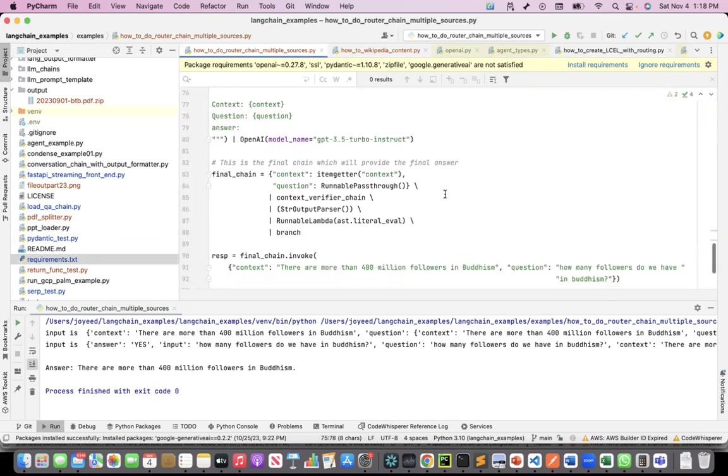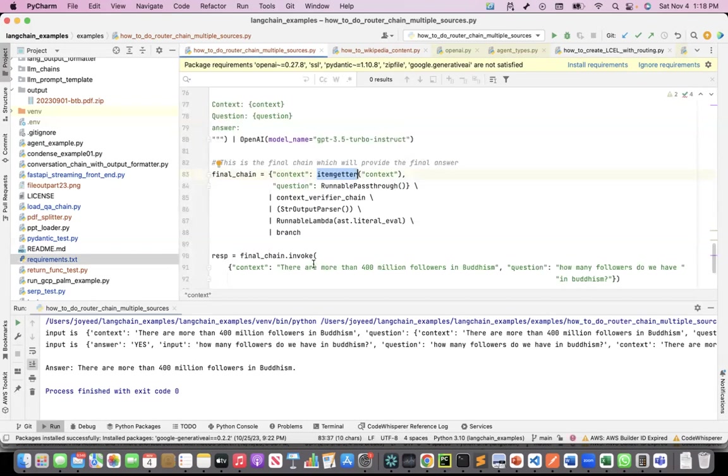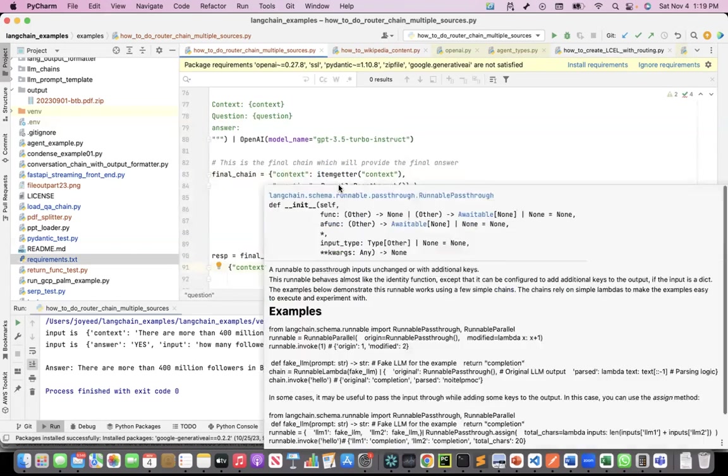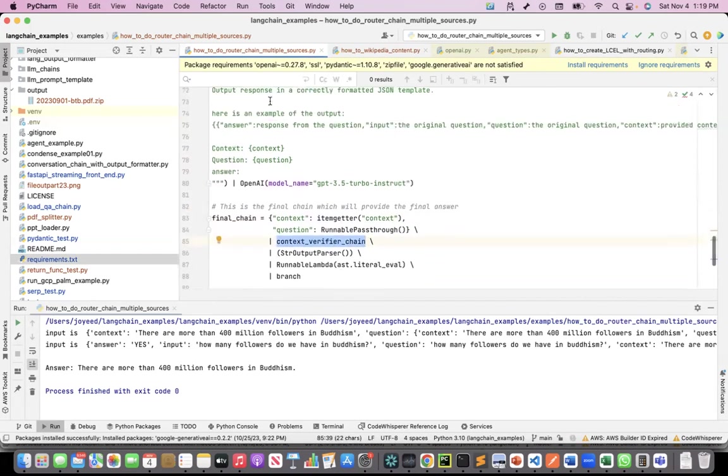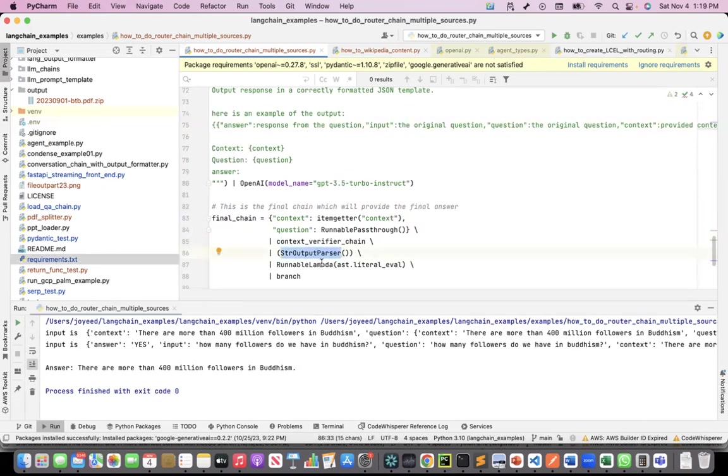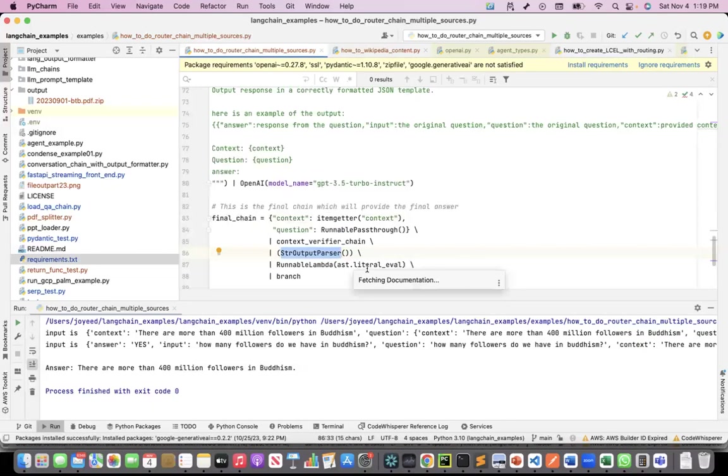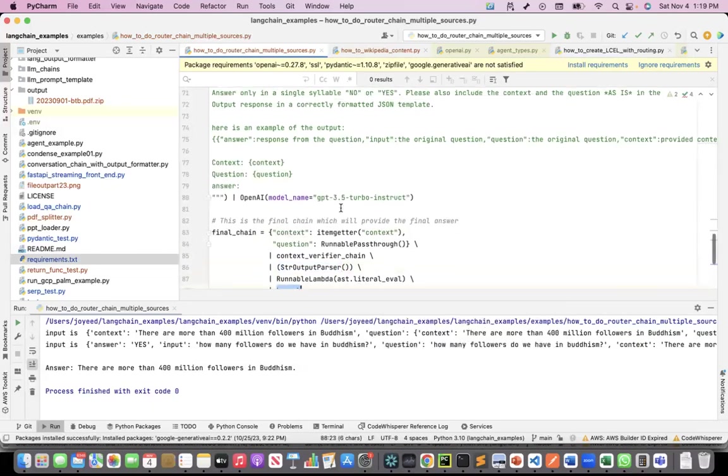Now I do the final chain. This is where I orchestrate it using LLM chain expression language. The context item getter will come from when I give the question. When I ask the question, I pass the context and the question. So the context will come from here, question will come from here, but it's a runnable pass-through because I want to pass it through the other chains also. The first chain that I run is the context verifier chain. It will give me an output like whether the answer is no or yes. I'm doing a standard output parser. Just to ensure that this is in a JSON format, I'm calling ast.literal_eval to convert it into a well-formatted JSON document. And then the branch, then I call the branch.